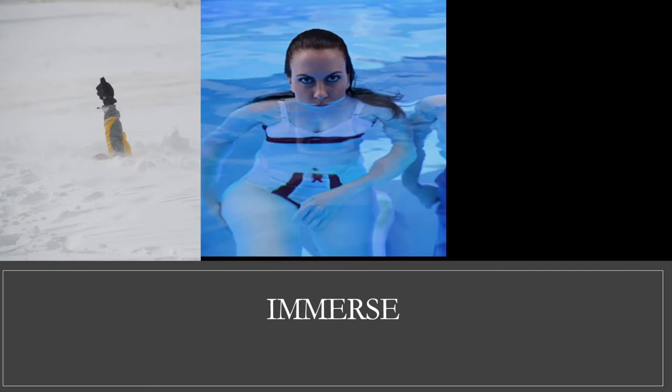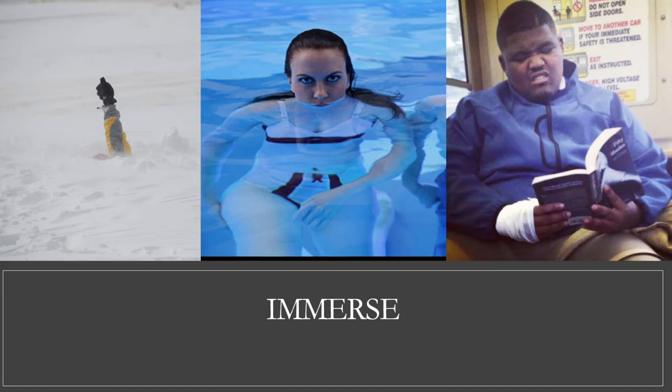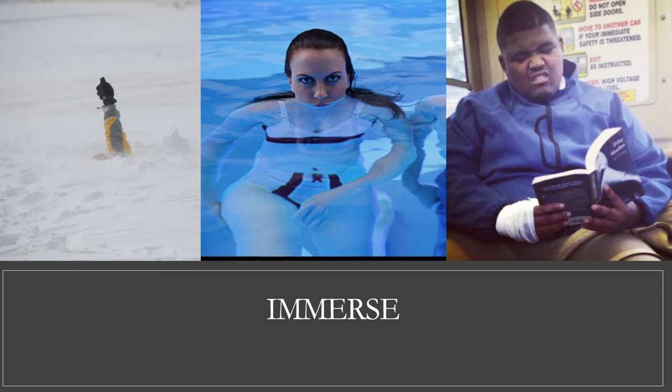The next word is Immerse. Which person seems to be immersed in something? Choice A, Choice B, or Choice C? Well, again, you could actually make an argument that all three show someone immersed in something. To immerse means to plunge, drown, or cover yourself in something. In Choice A, the person is immersed in snow. In Choice B, the person is immersed in water. And in Choice C, we could say that the person is immersed in a good book.